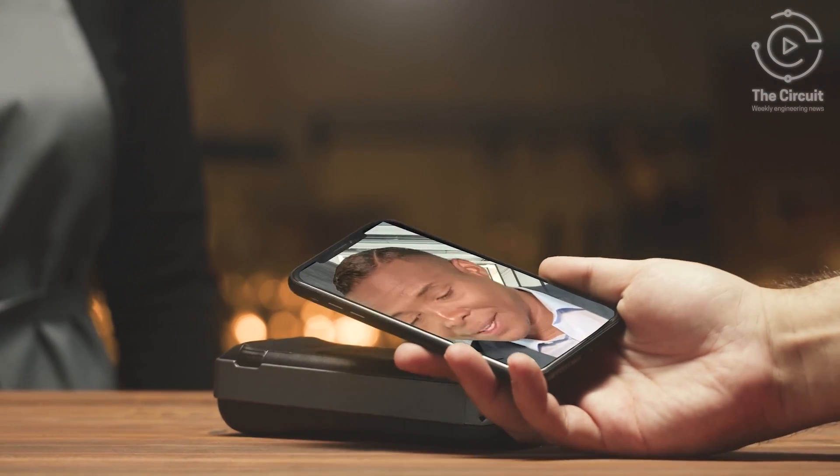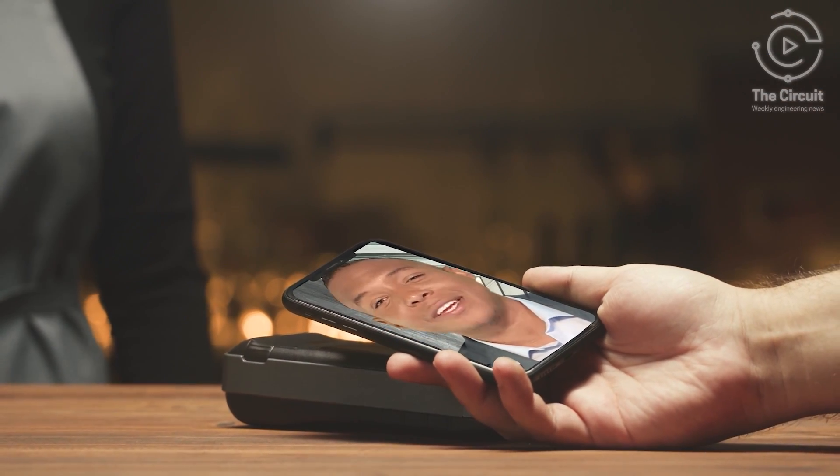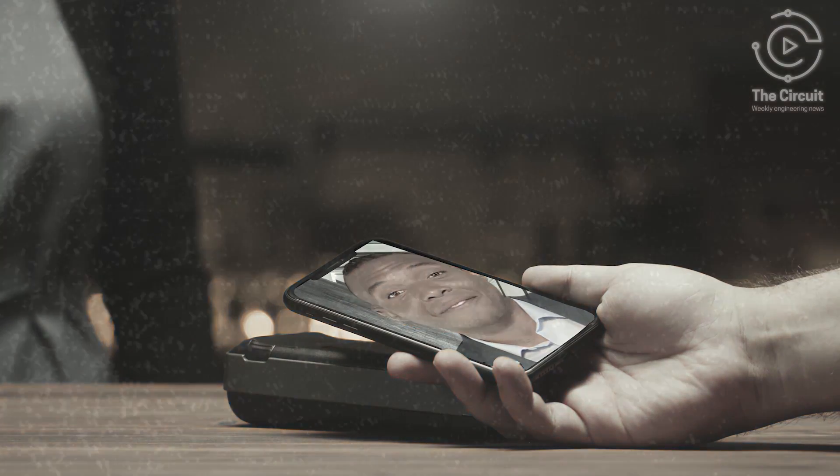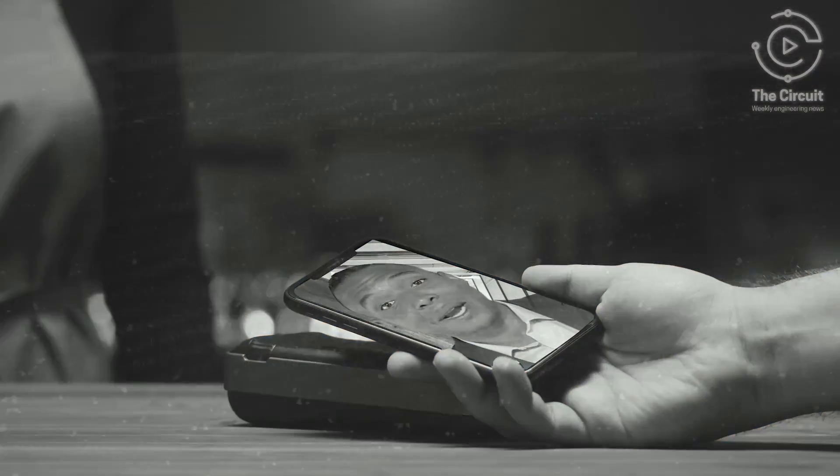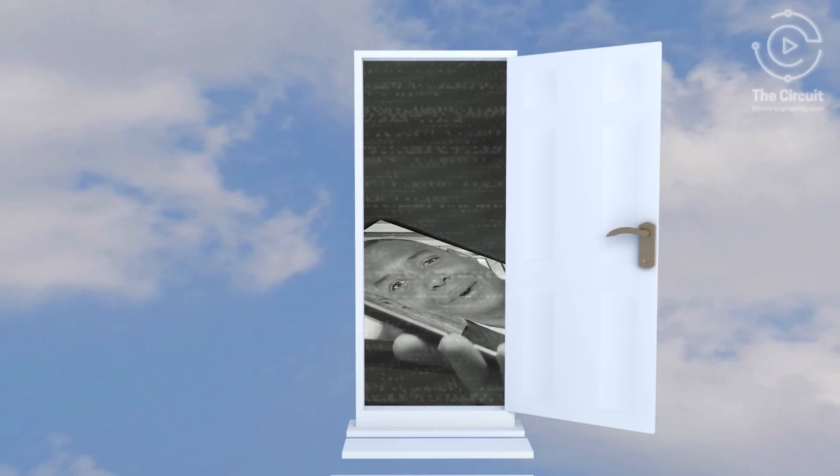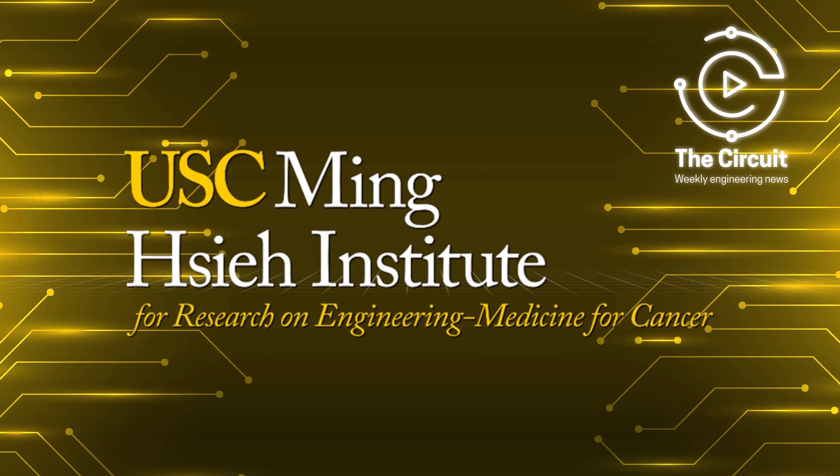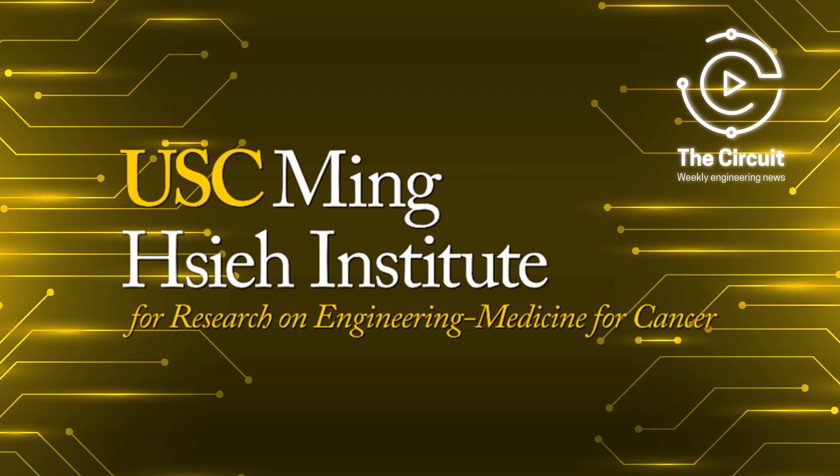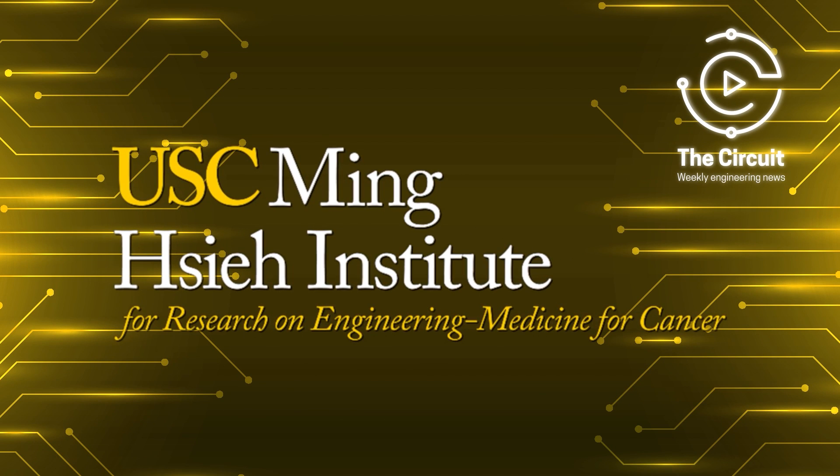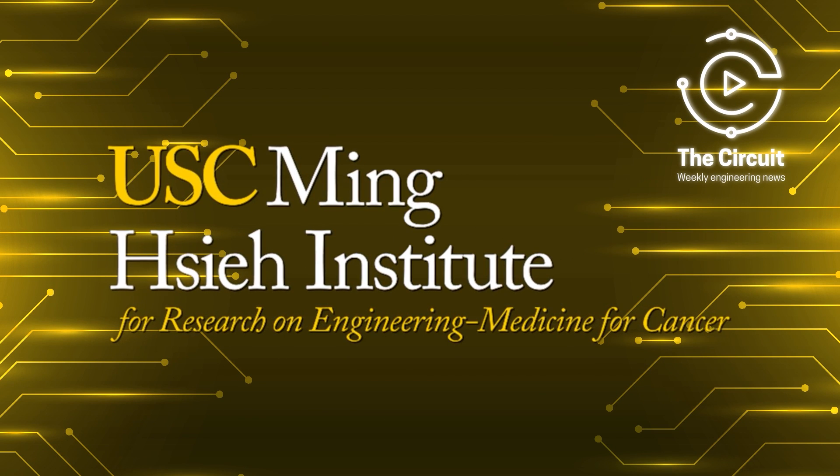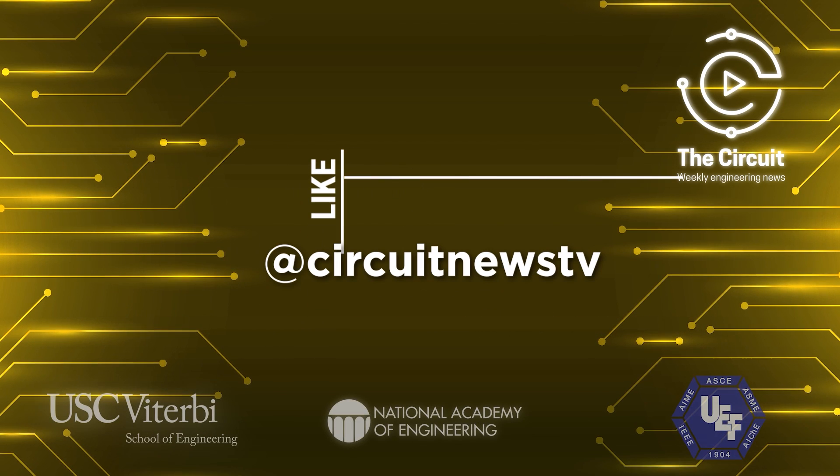Thanks for joining us. If you enjoyed this week's episode of The Circuit, don't forget to like, follow, and subscribe for more incredible engineering news. And a special thank you to the Mingxie Institute at USC Viterbi for making this episode possible.